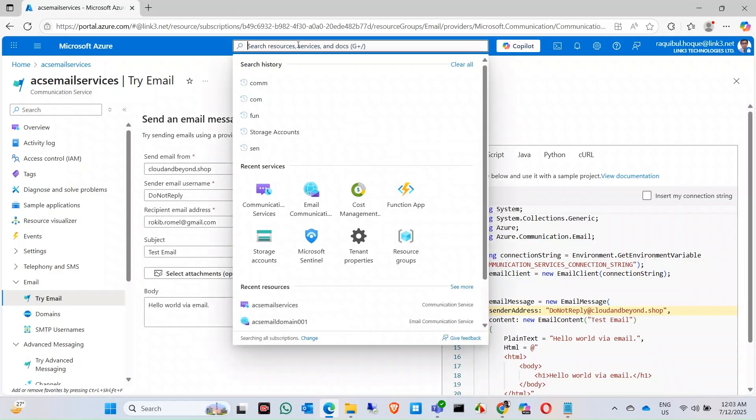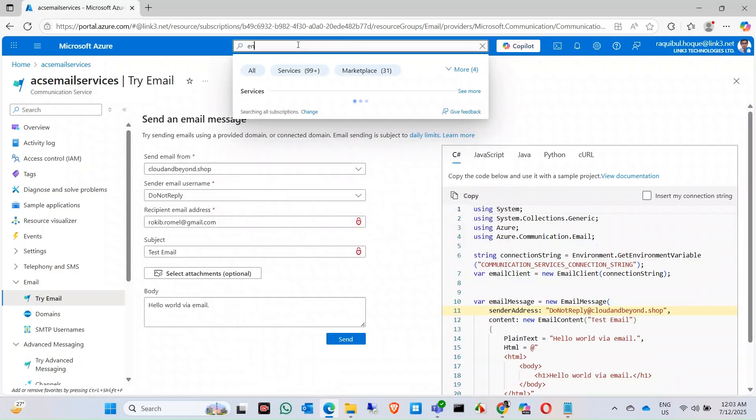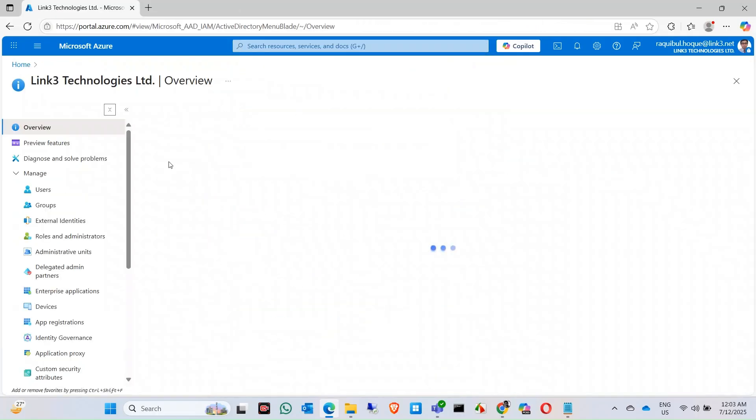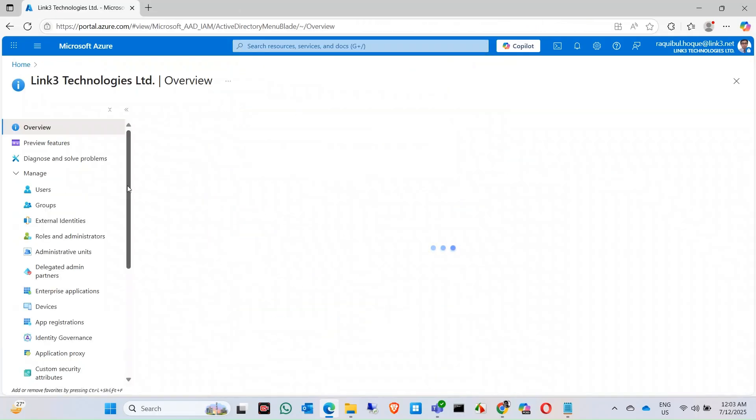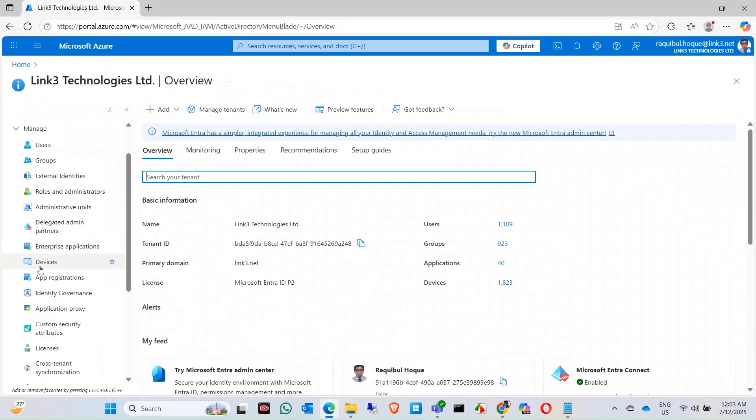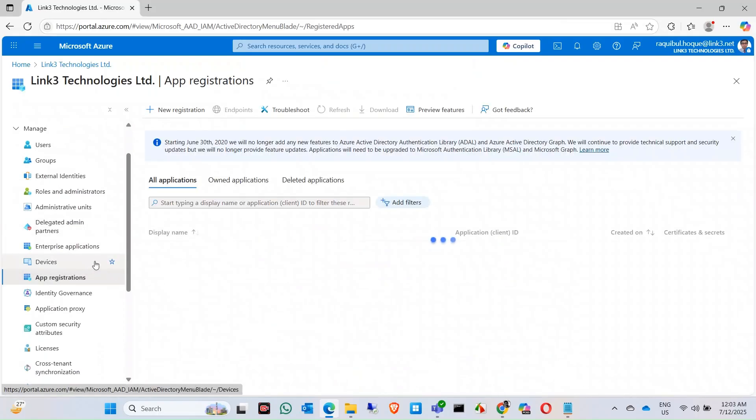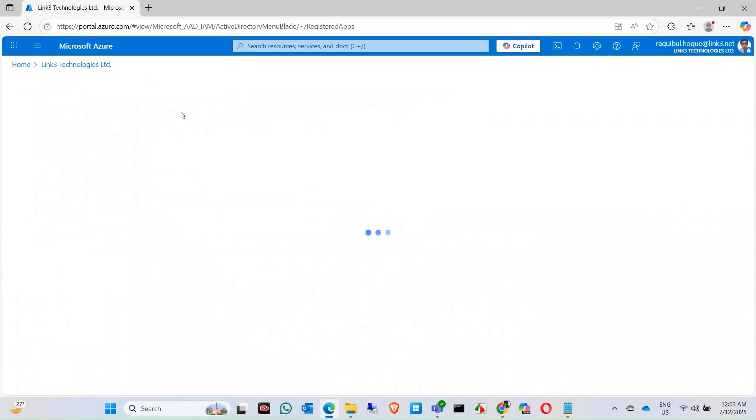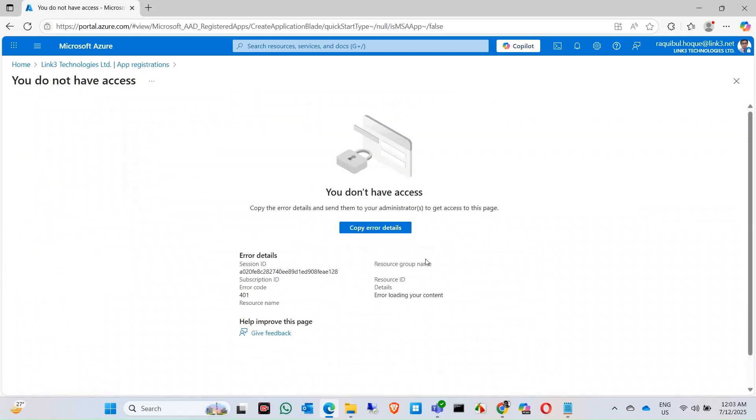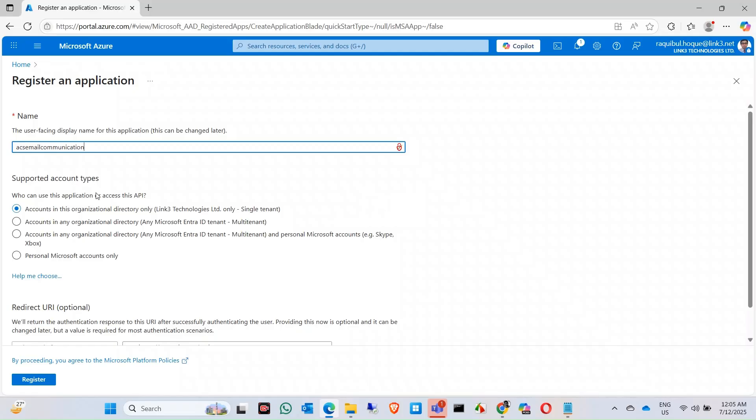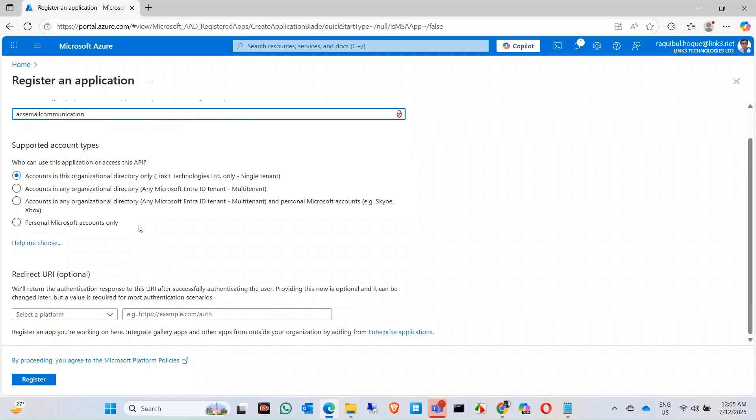First to do that, you need to click on Microsoft Entra ID. In Entra ID, go to app registrations, click on new registration. Previously I don't have permission to create an application in here, now I have. Let's give it a name like 'ACS email communication'. Keep the settings as it is, just click on register.